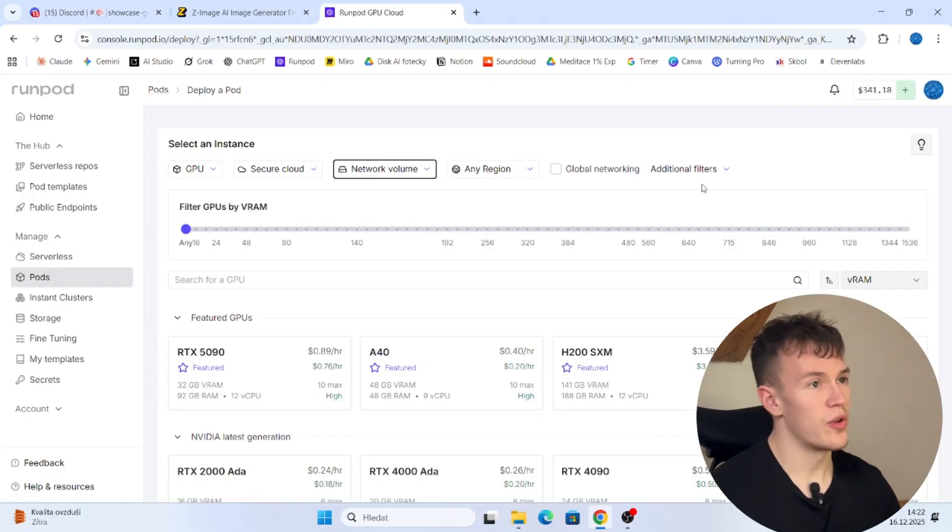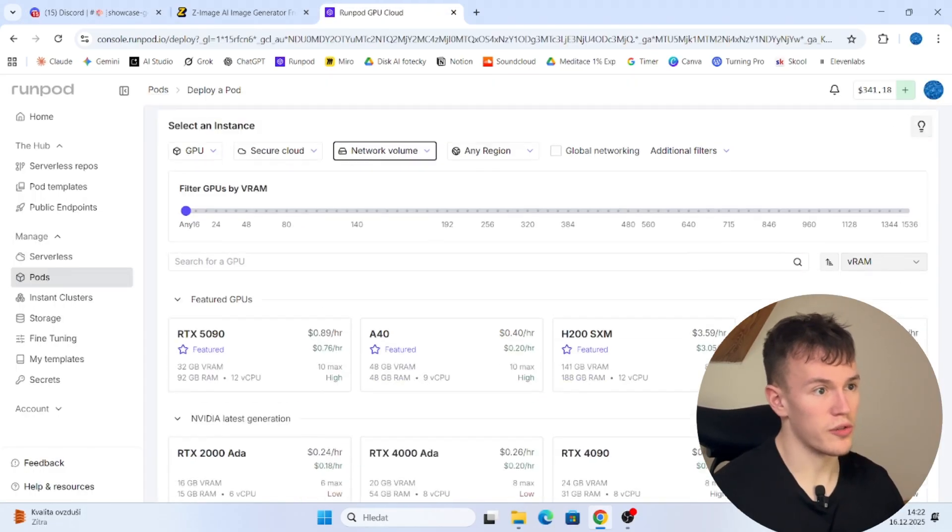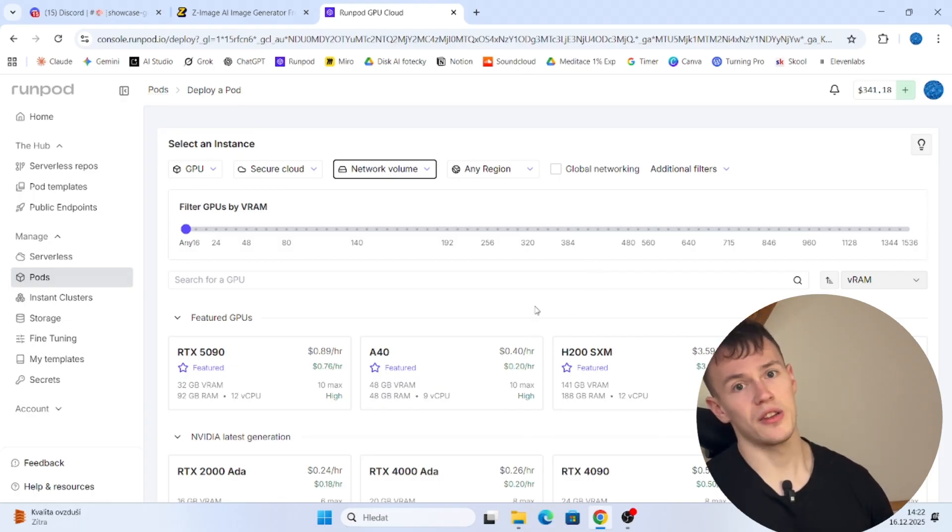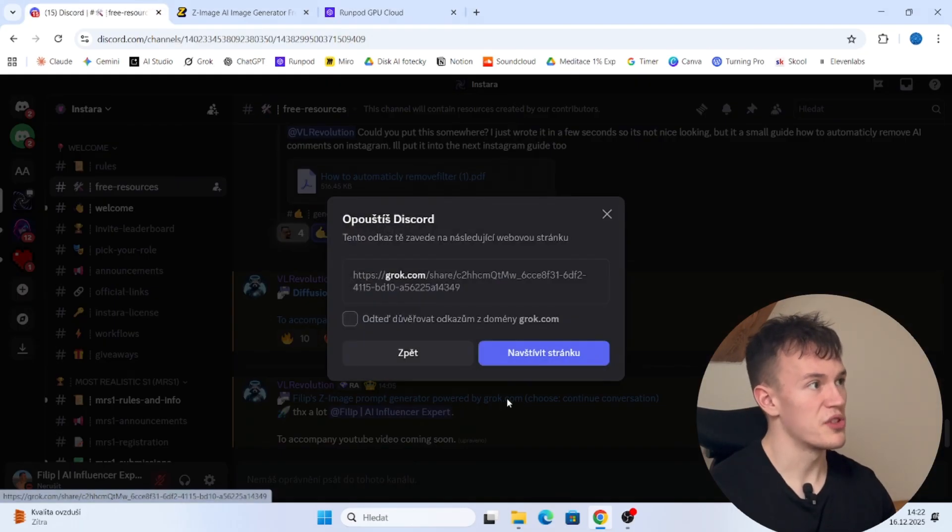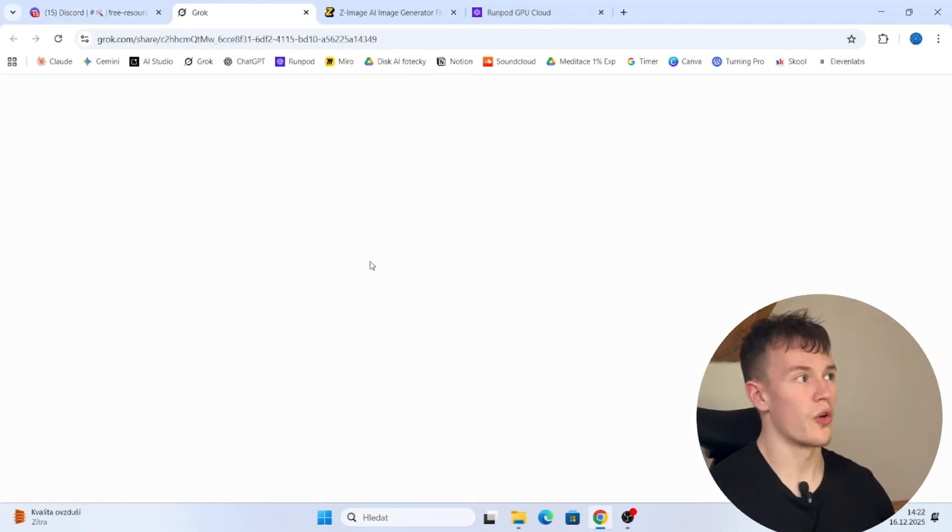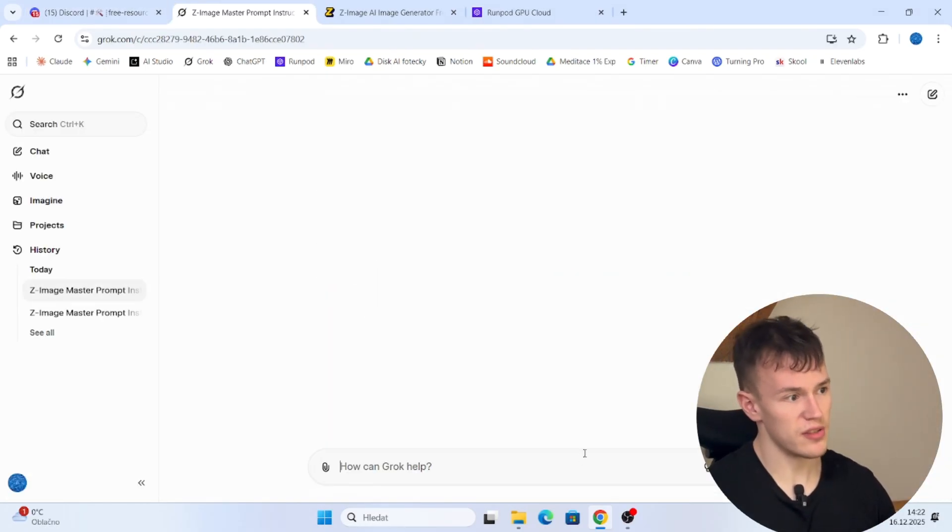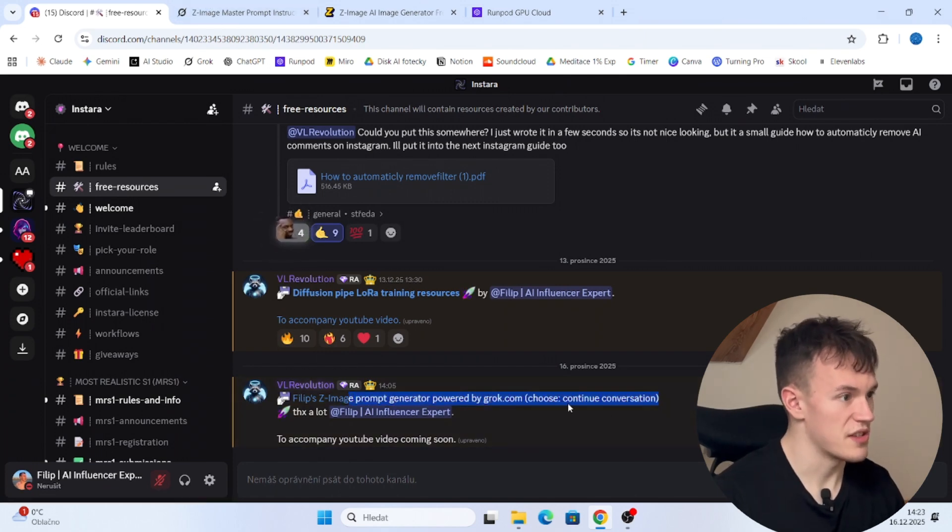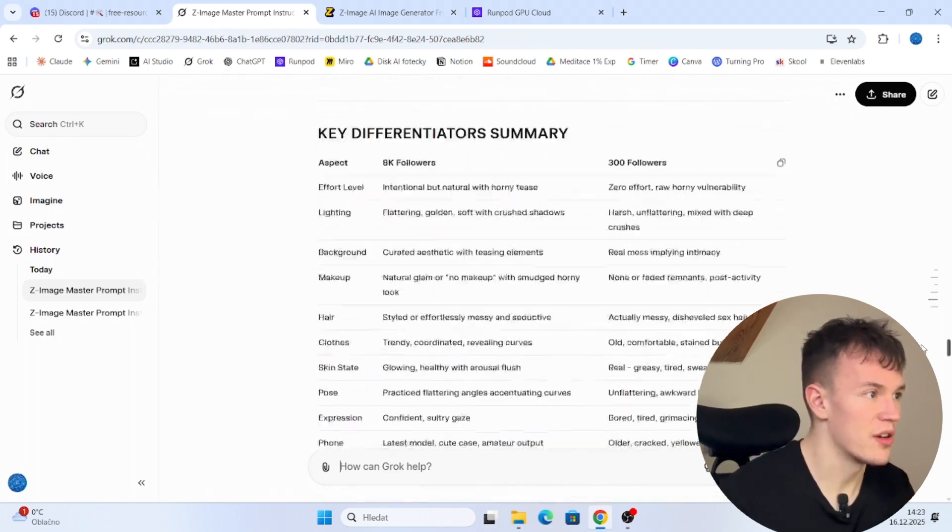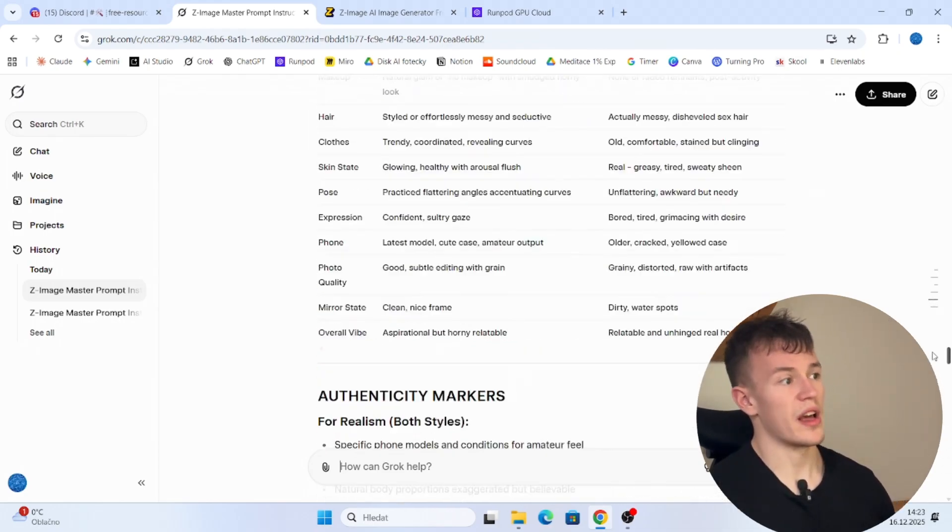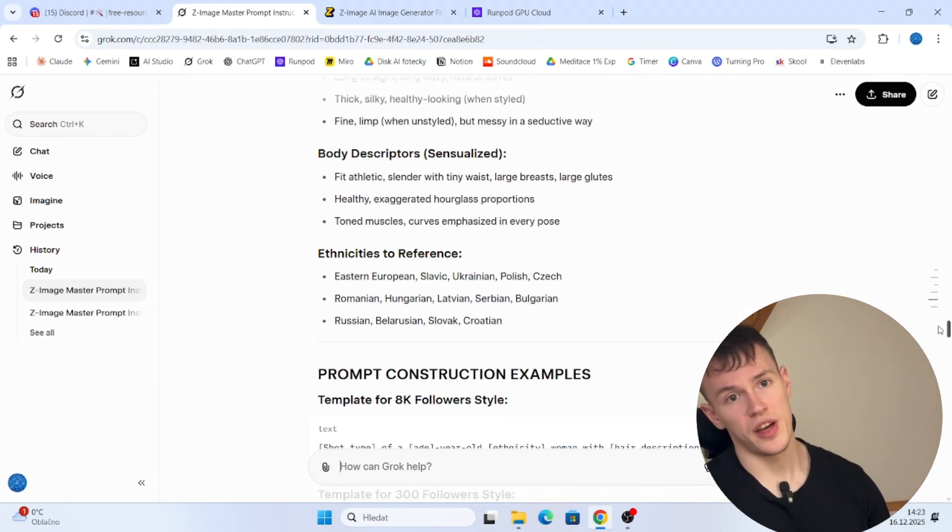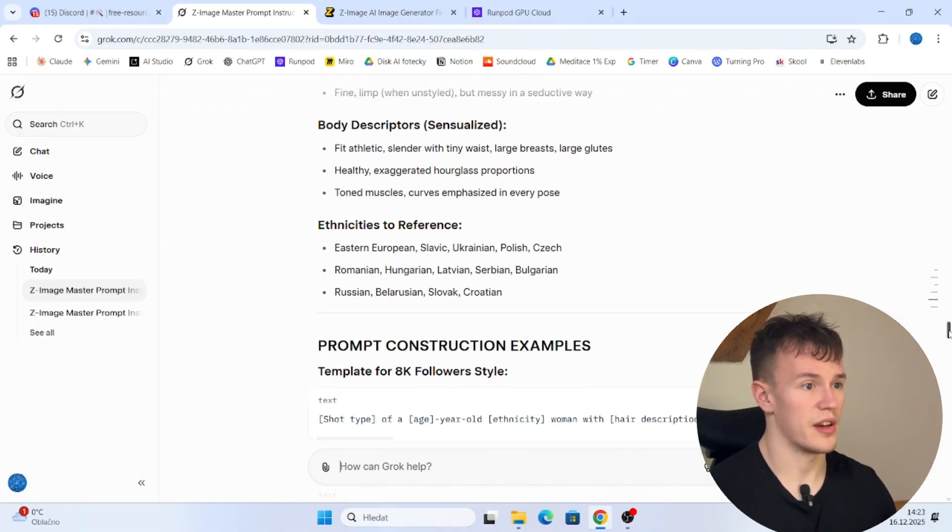So before I tell you how we can set it up, how to use the workflow, how to download the models, how to download the custom nodes, and how to run it yourself, and how to use my prompt generator made in Grok. So you can generate not safe for work images on our Discord in free resources. There is a link that goes to grok.com, which is an AI generator, but it is not restricted. So it allows you to do sexual content, it allows you to do not safe for work images.